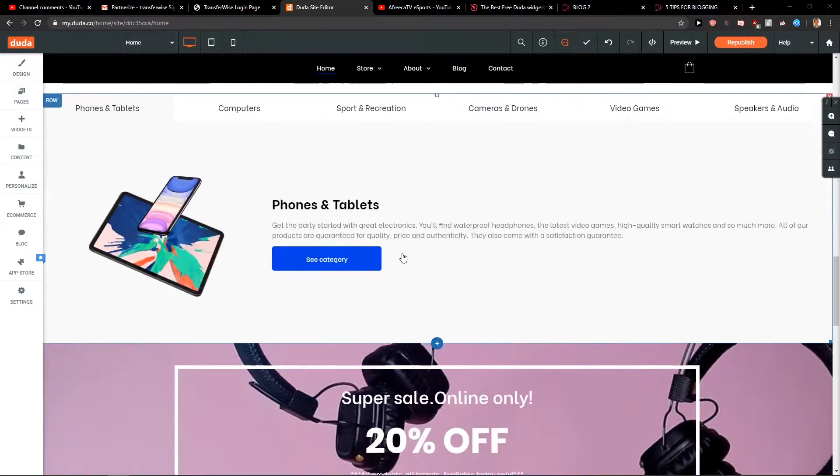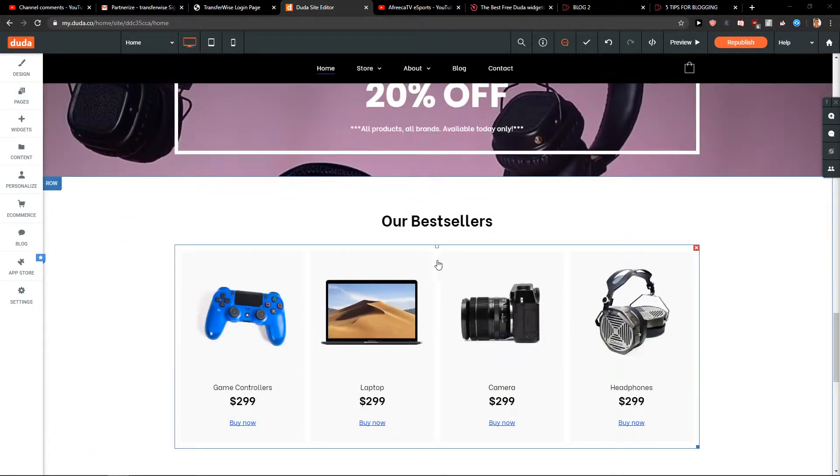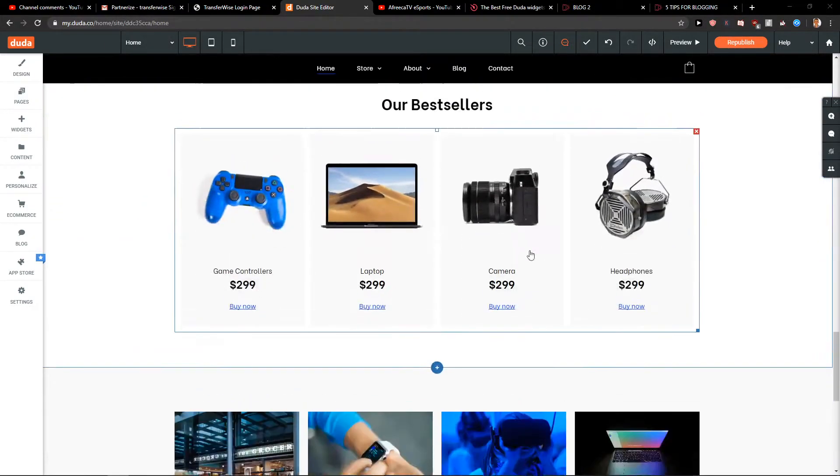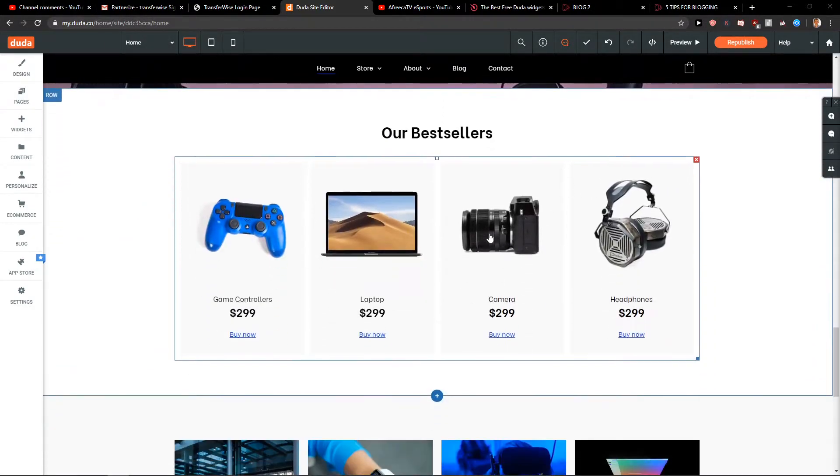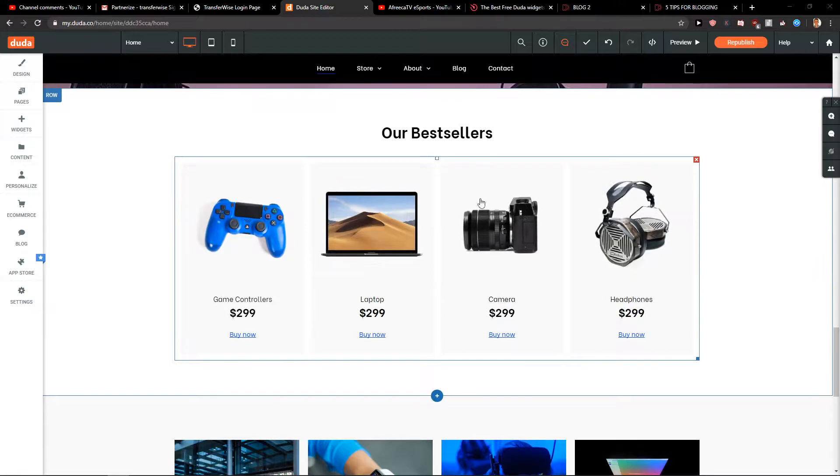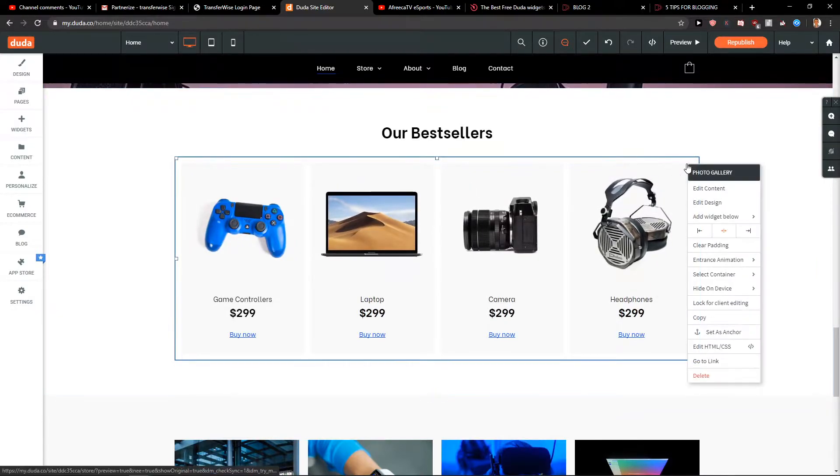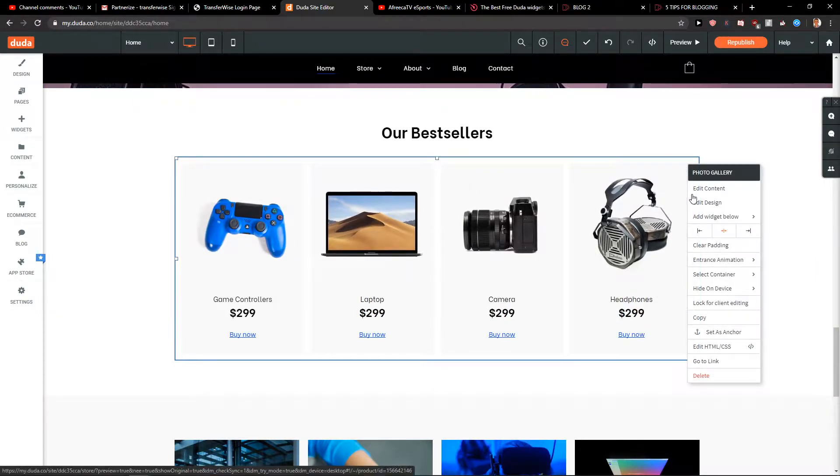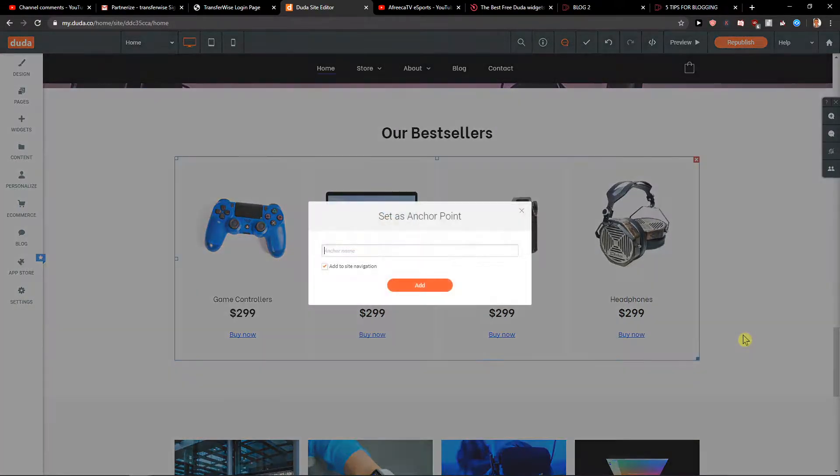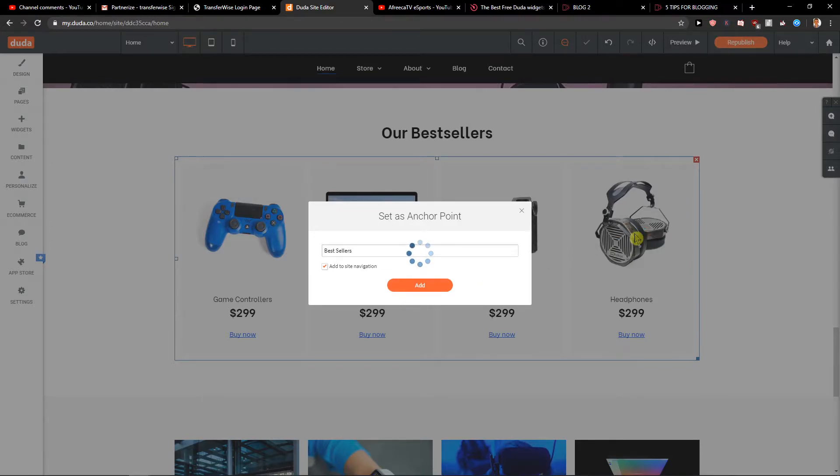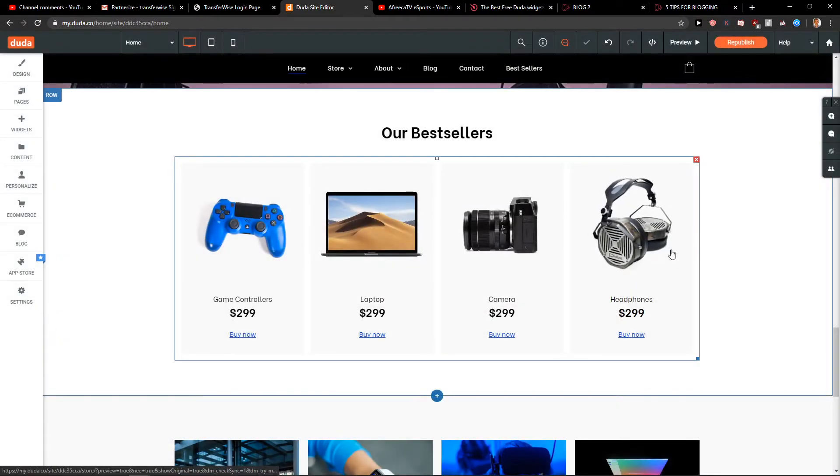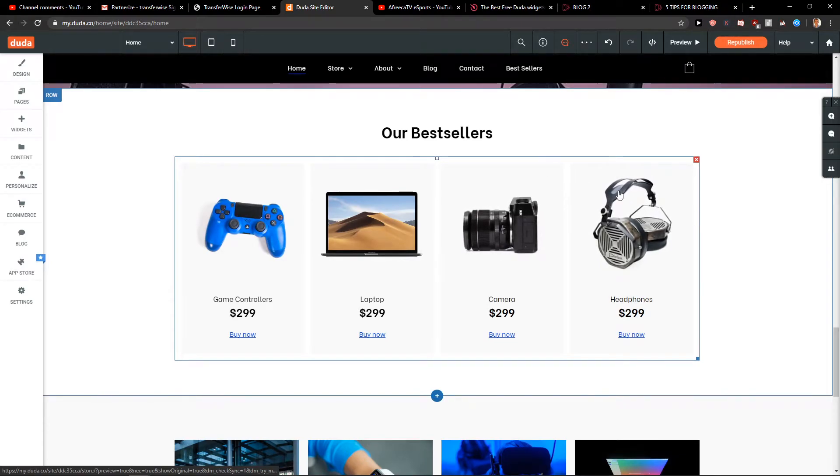down below and let's just find something. We can go like, okay, our best sellers here. I'm going to right-click on it and I will set it as anchor. I will name it 'best sellers,' just click add. So when I have it,